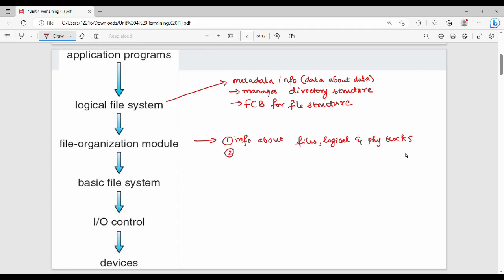The second task of the logical file system is translation of logical address to physical address — generating a physical address from a logical address. The third task is free space management, which handles deleted files and freed space.